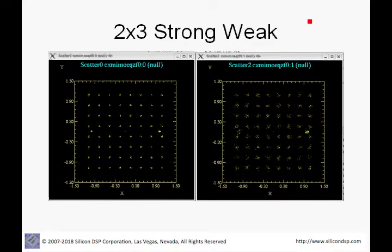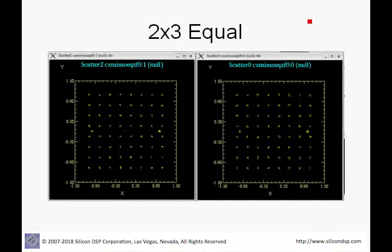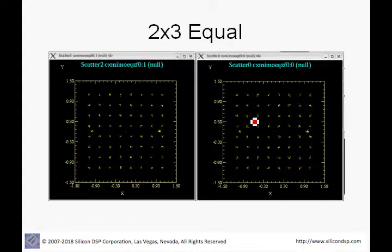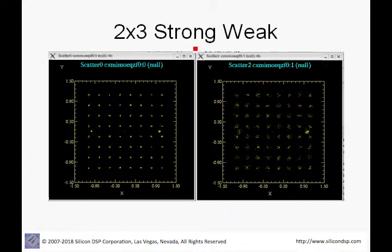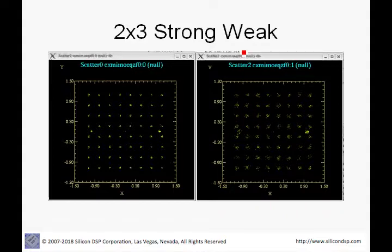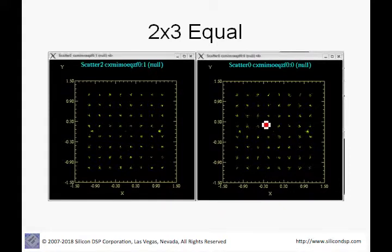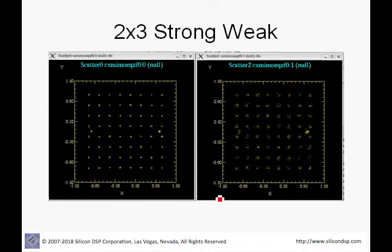We also show the 2x3 system with a channel realization where both spatial streams have nearly equal performance, and compare it to a realization where one stream outperforms the other. The difference is determined by the seed used: different seeds produce different channel realizations. This demonstrates that in a MIMO environment different channel realizations can yield better or worse performance, and we can easily model that in CAPSIM.